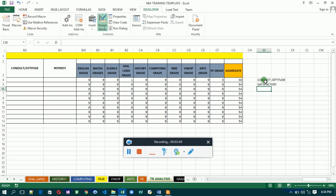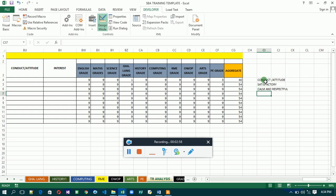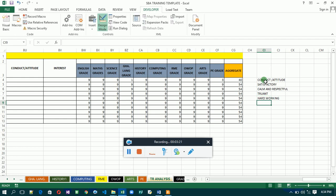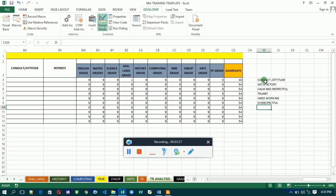Satisfactory can be the first item. This list depends on you or the person you are developing it for — they can give you a list of conduct values they want to appear on the academic reports. I'm using: satisfactory, commendable, respectful, hardworking, and disrespectful. Now we have our list of attitude and conduct ready.